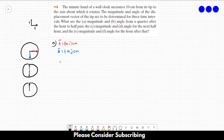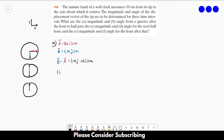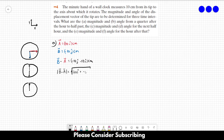Vector B is equal to minus 10 in the J direction, in centimeters. The displacement vector is given by B minus A, which equals minus 10 in the J direction minus 10 in the I direction. The magnitude of B minus A equals the square root of minus 10 squared plus minus 10 squared, which gives us approximately 14.1 centimeters. This is the answer for part A.